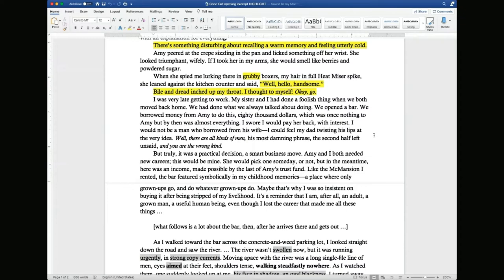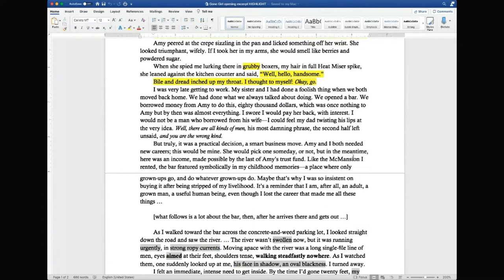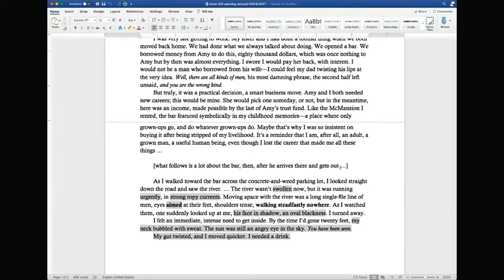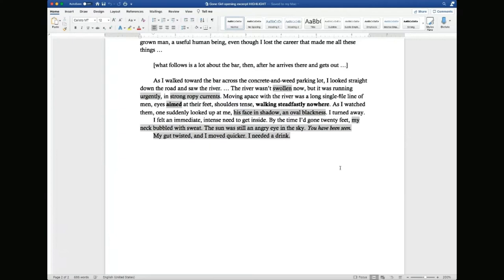It feels like something's off the entire time — we know something's wrong with this guy. We get a bunch of paragraphs with some backstory: he borrowed money from his wife, who is really rich from her trust fund, so that he could open a bar with his sister. You need to do that set-up in your first opening scene. But what we get near the end of the scene is very interesting. Pay attention to the choice of words — especially the adjectives — as being the most powerful words to set the mood.